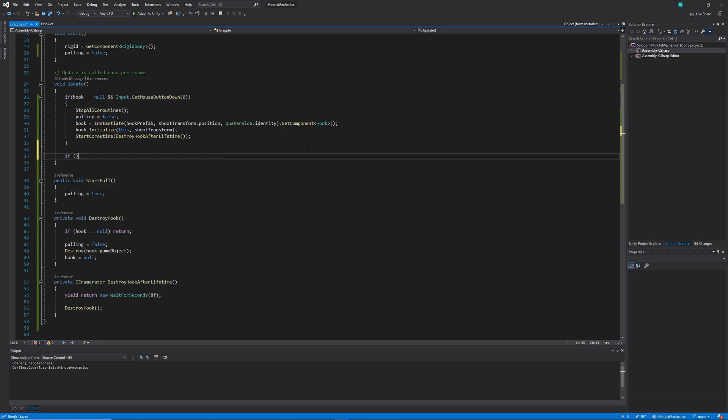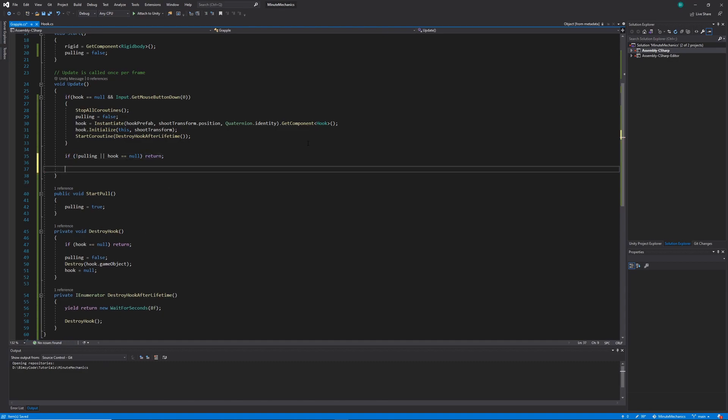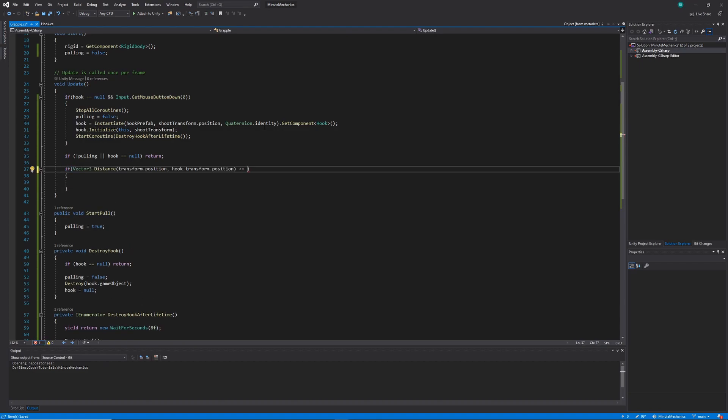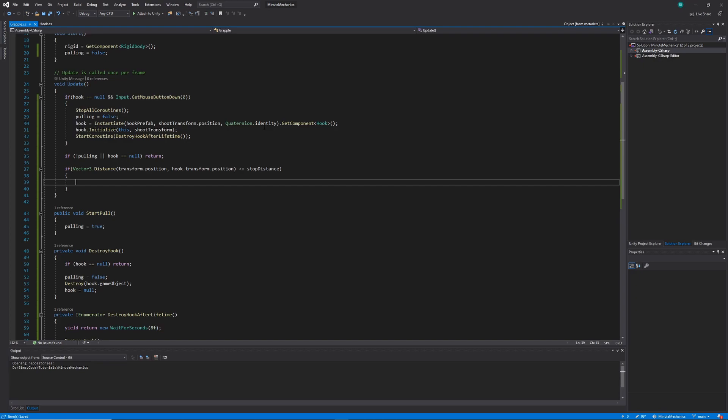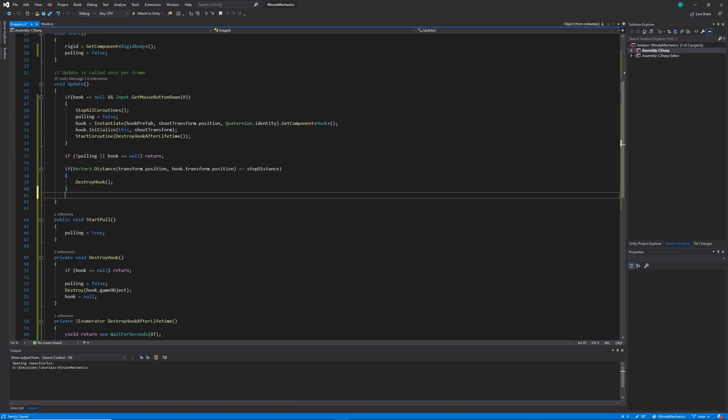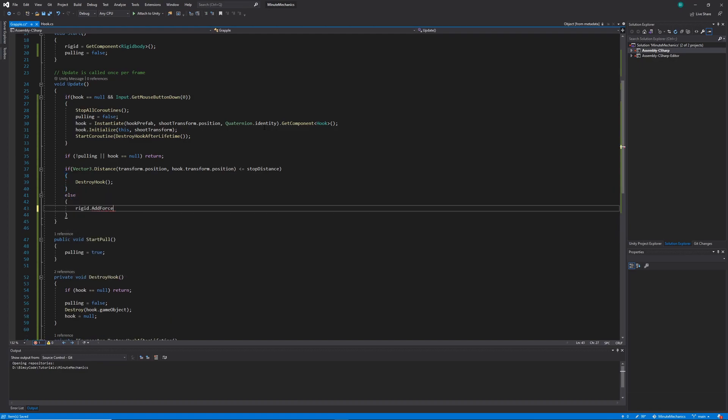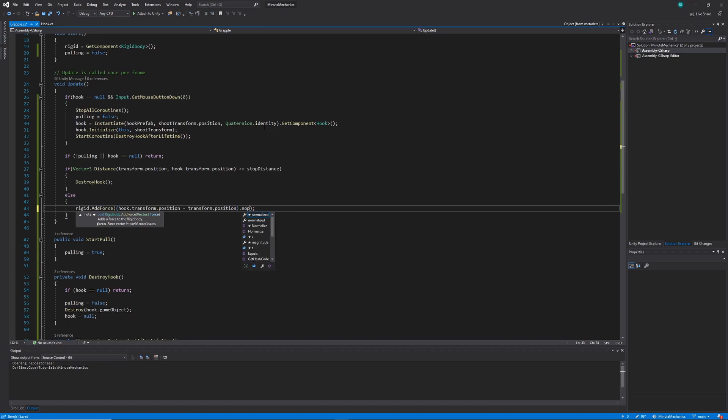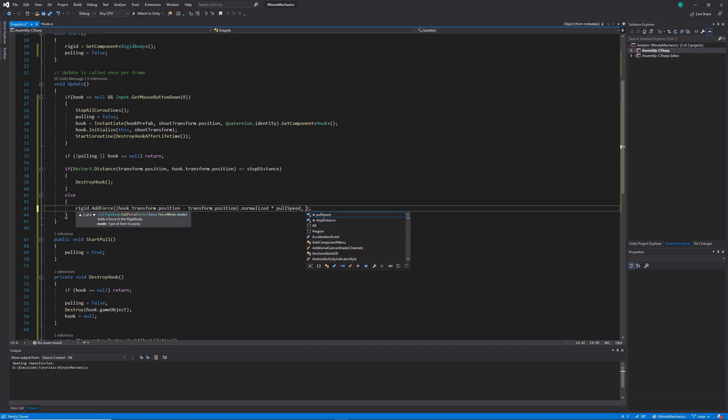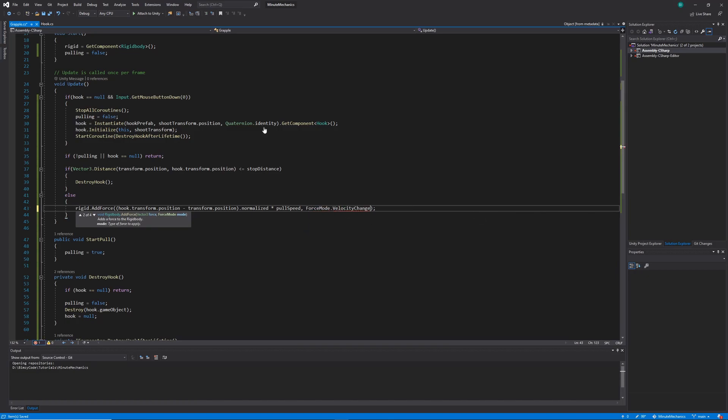So the next thing to do will be implementing the logic for the grappling hook pull. So we'll quickly perform a check if the pulling variable is set to false, or if our hook variable is set to null, in which case we'll want to return out of the update loop early. So then if we've made it this far, we know that we can implement the pull logic here. So we'll create another if statement checking for the distance of the player to the hook. If the distance is shorter than our stopping distance, we'll want to destroy the hook. Otherwise, we can go ahead and apply an add force method to our rigid body. I'm going to grab a normalized vector in the direction the player is going towards the hook and multiply that one by the pull speed. And then we're going to want to set that mode, the force mode to be equivalent to velocity change. Setting it up as velocity change will help us achieve that cool anti gravity feeling you get when you're playing as Widowmaker in Overwatch.